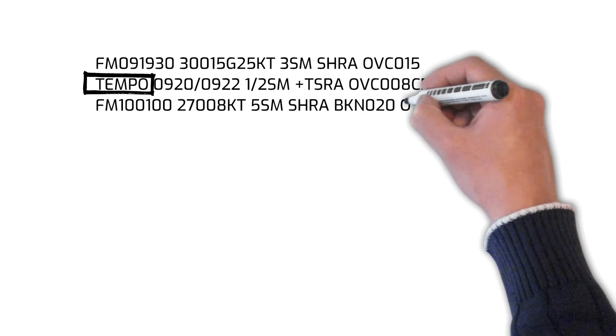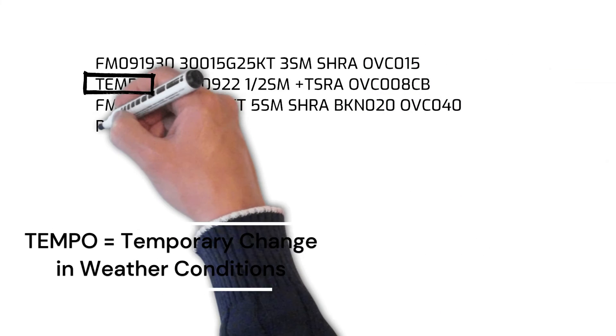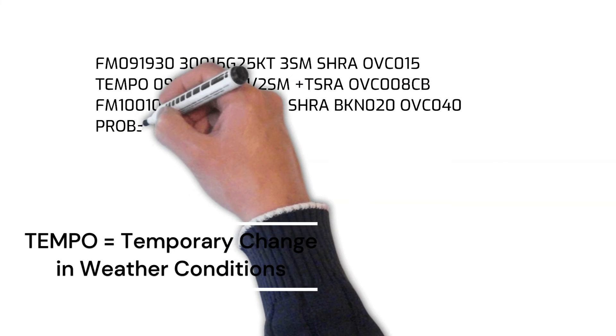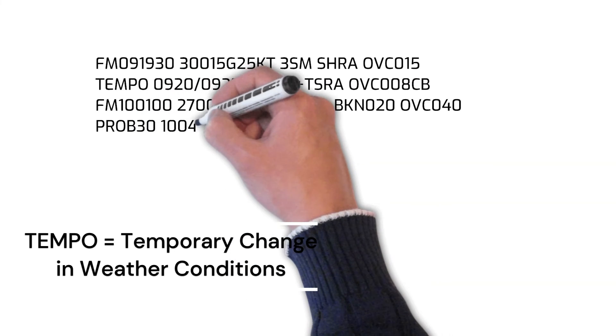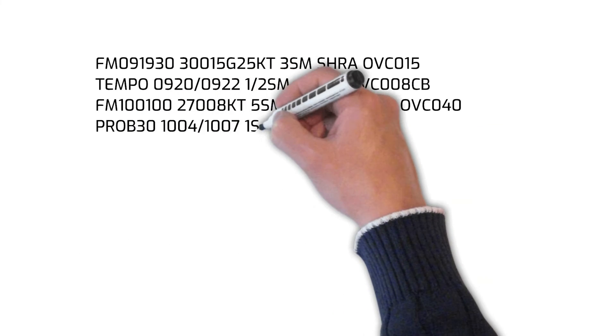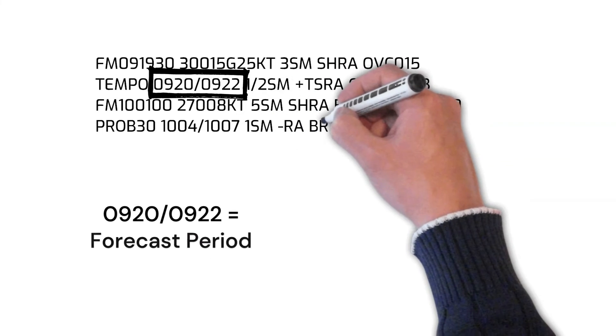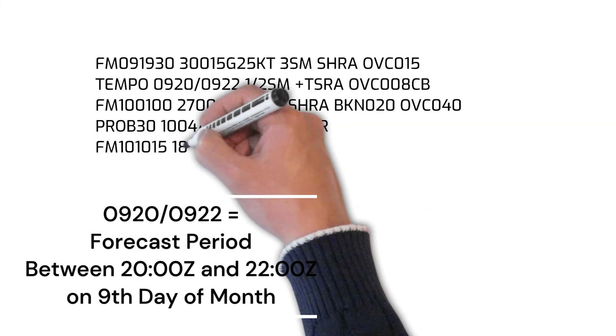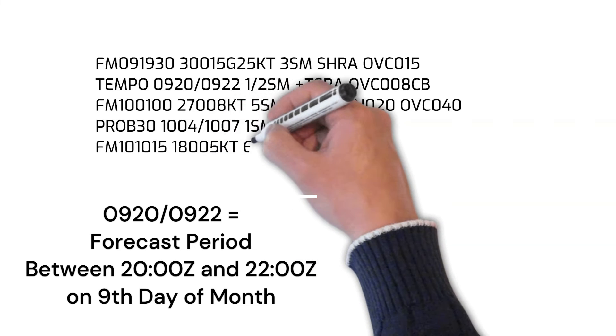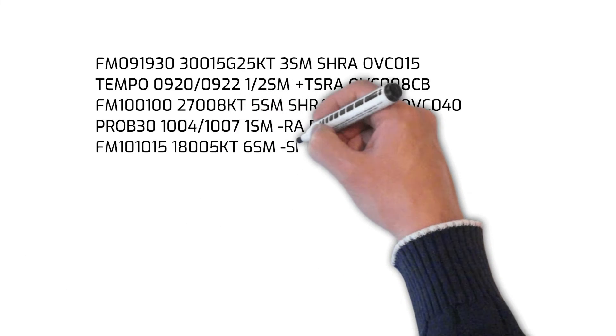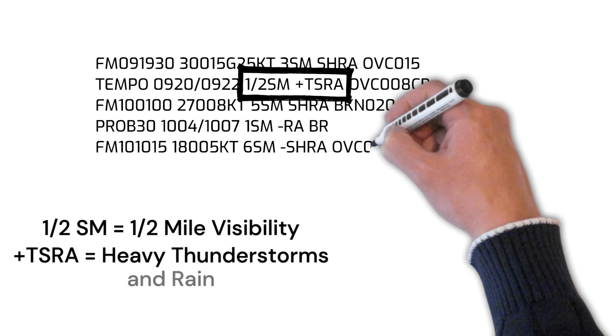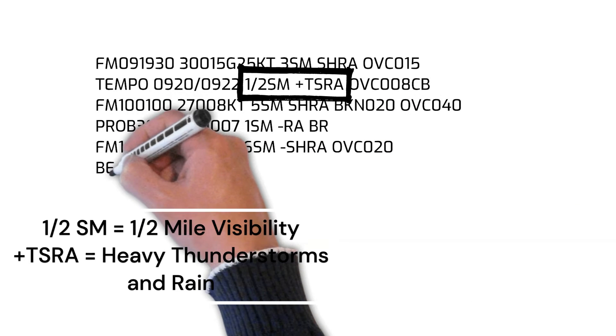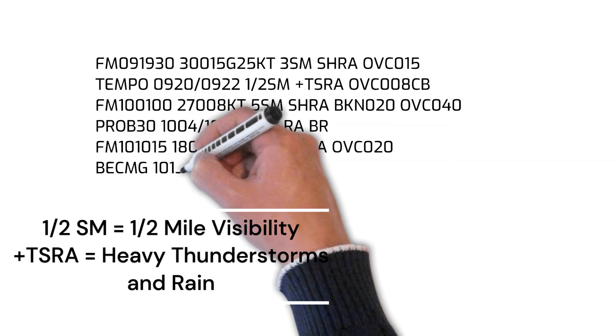The abbreviation TEMPO on the second line indicates weather conditions are temporarily expected to change between the hours of 2000 and 2200 Zulu on the ninth day of the month. Between these hours, the visibility is expected to drop to one half statute mile with heavy thunderstorms and rain.